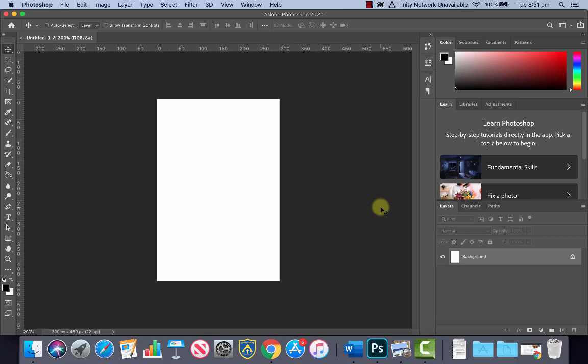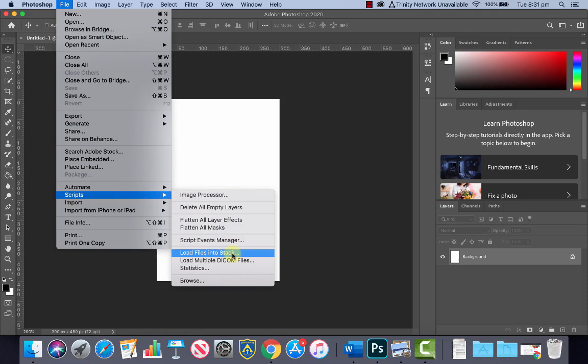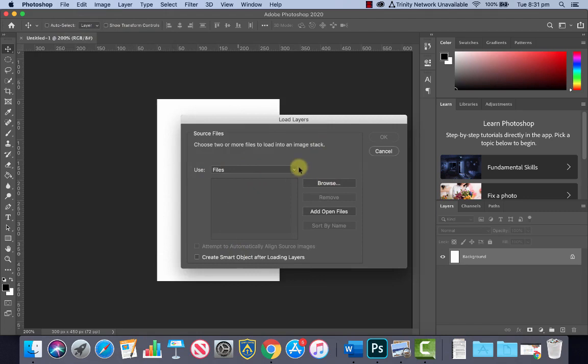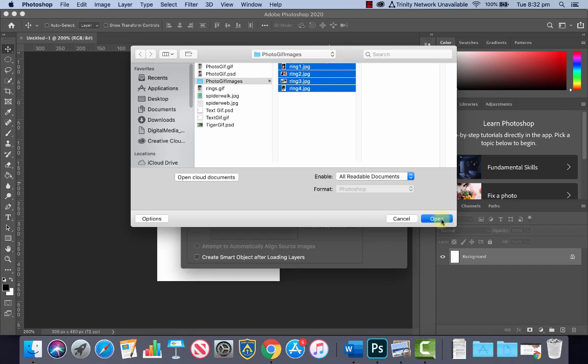Now we've got four images that we want to put into our document as layers and a quick way to do that is go to File, then Scripts, and then Load Files into Stack. We can use files as the default. Click on Browse and find the photographs you want to use and select them all. Click Open. It's going to load them into our stack and then click OK.